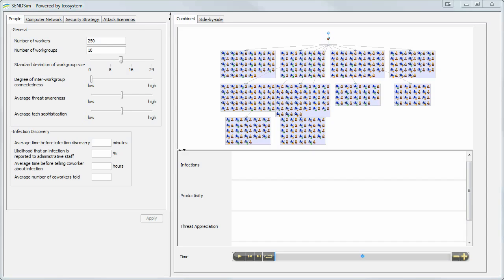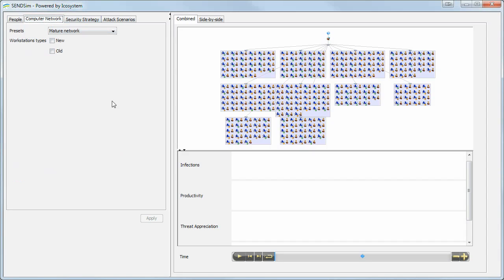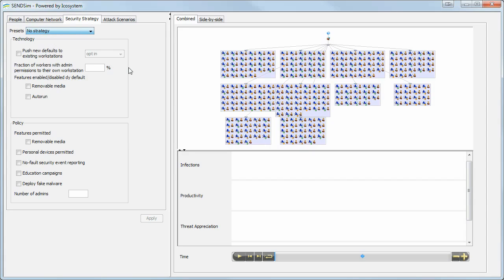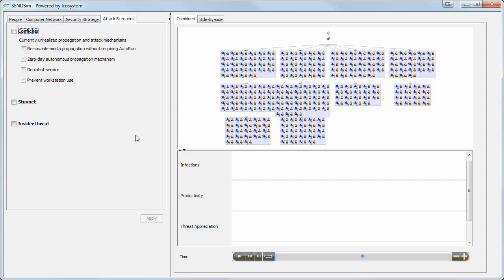On the left, users can set assumptions about their people, their network of computers, the security strategy that they have now or ones that they'd like to explore for the future, and different attack scenarios that they'd like to look at. We've been focusing on Conficker, as it's a representative worm out there, but we're also looking at Stuxnet, as it's been inflicting the most damage recently. And in the future, we might also look at insider threats.